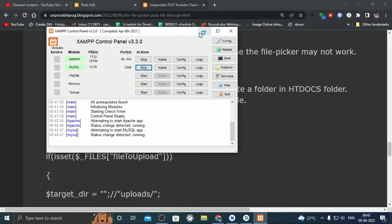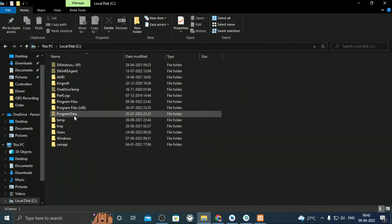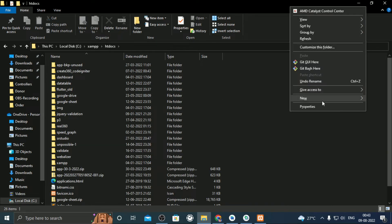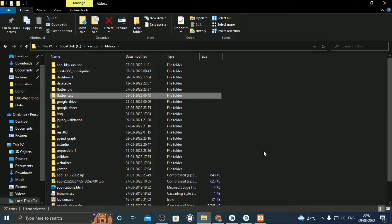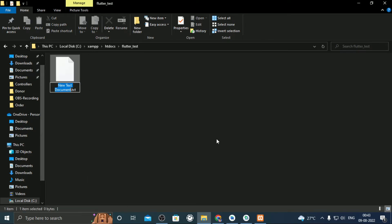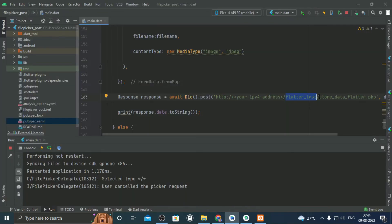From step 6, create a folder called flutter_test in htdocs folder of XAMPP. Create a PHP file inside it. Give it a name as store_data_flutter.php.